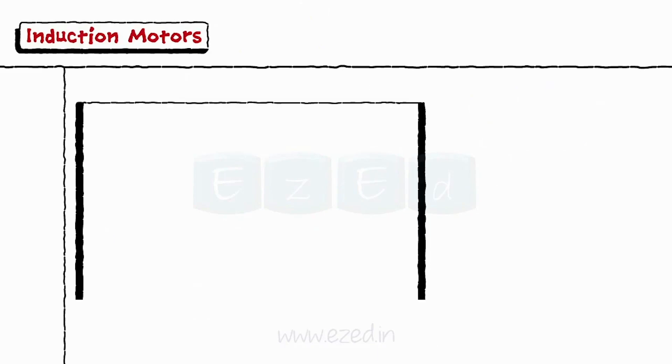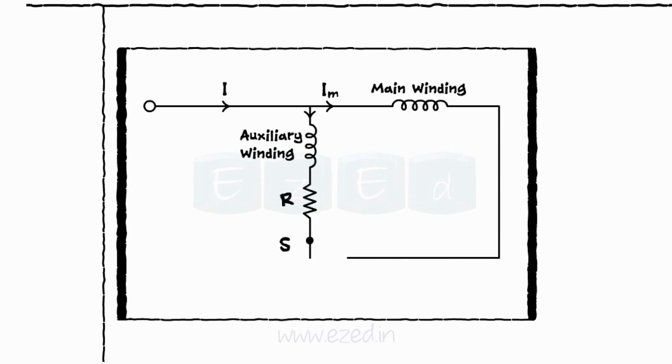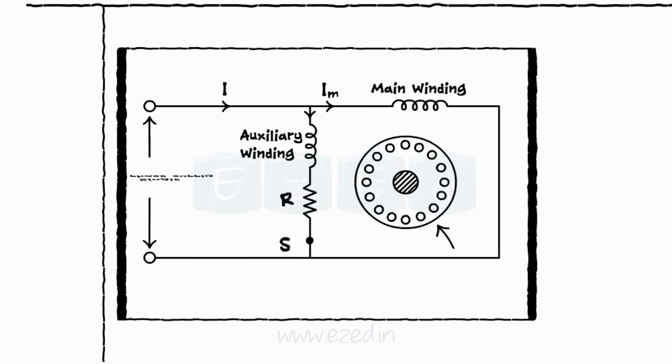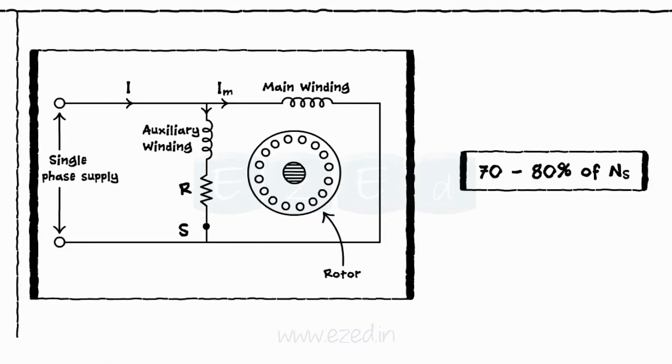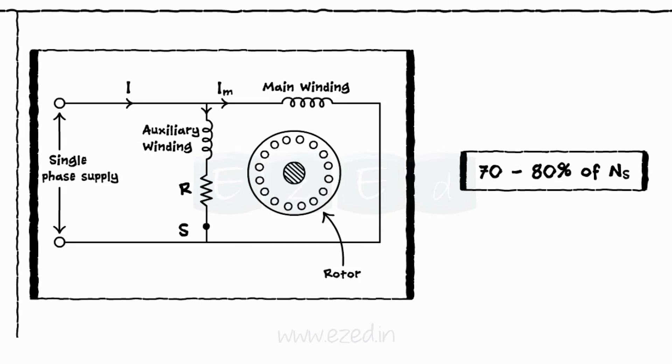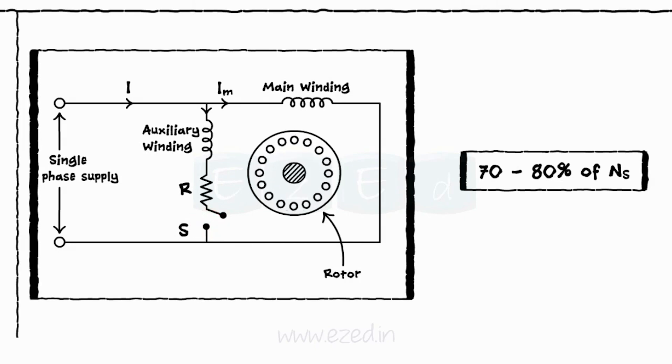A centrifugal switch is connected in series with the auxiliary winding and is located inside the motor. Once the motor reaches the speed of 70-80% of synchronous speed, the starting auxiliary winding is disconnected from the supply with the help of the switch.